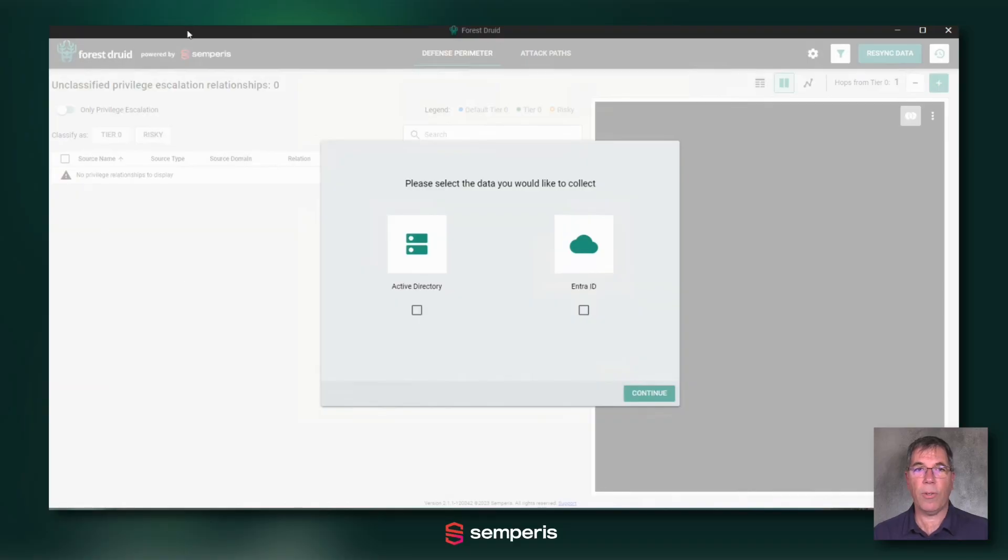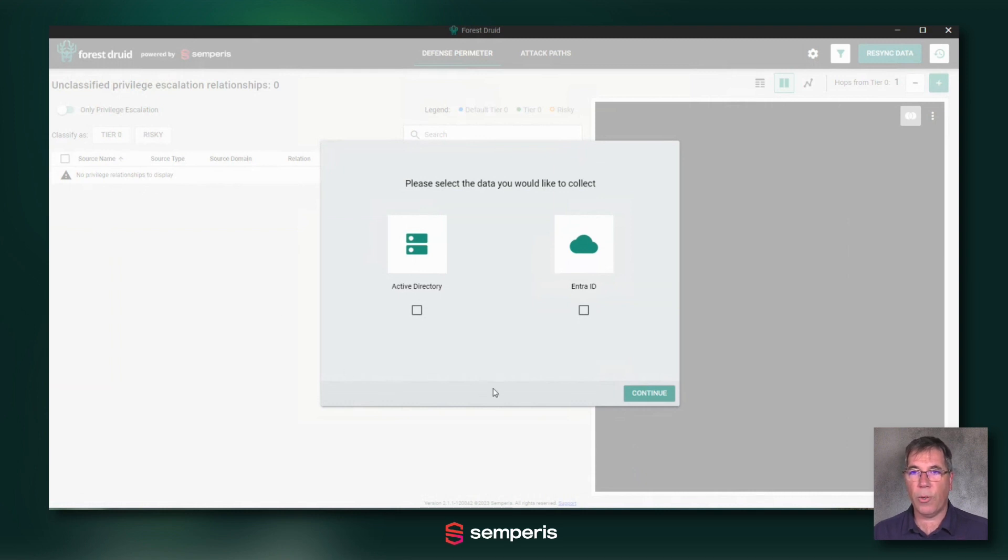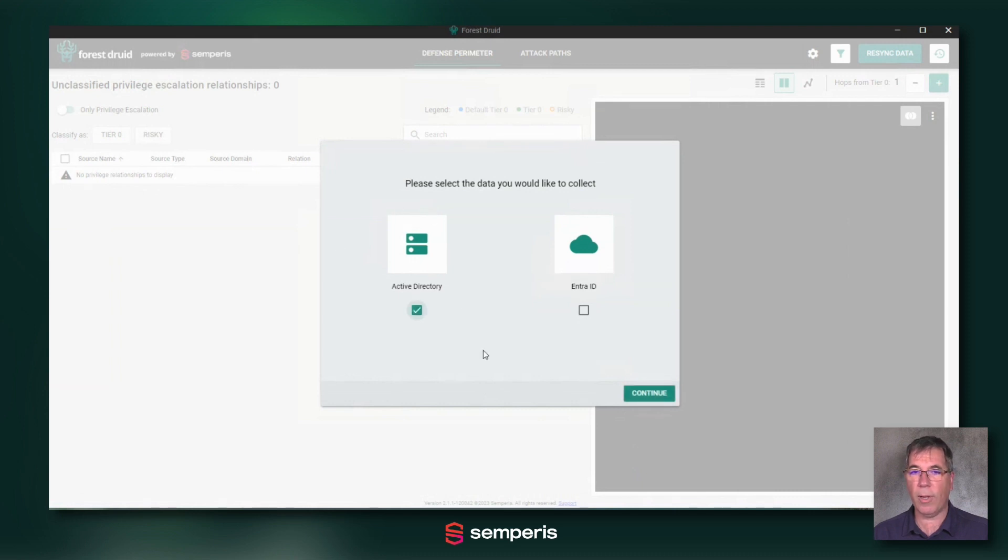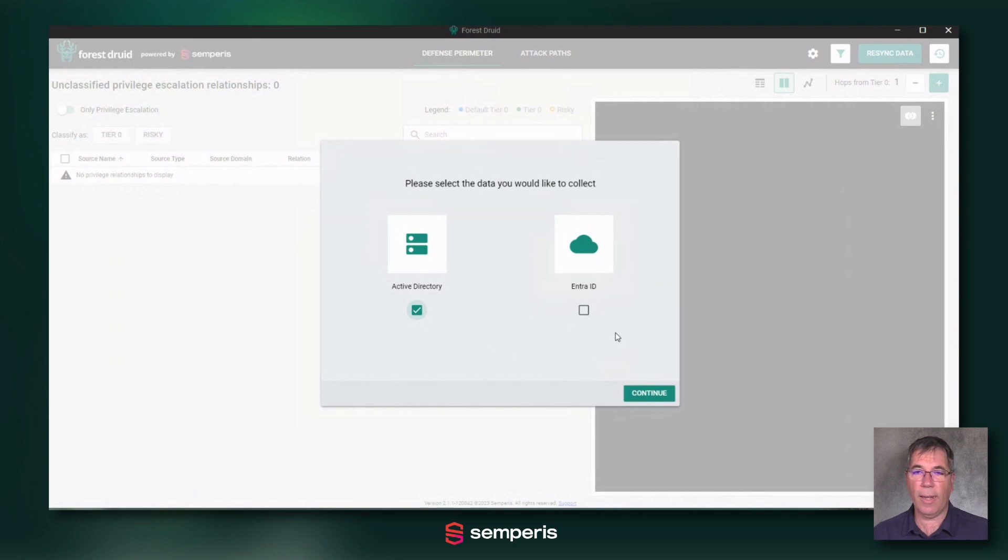When you start Forest Druid for the first time, you are going to get this choice of elements to actually collect data from: on-premise Active Directory, which is what we're going to look at now, and Entra ID, where we can also connect to and collect relationships and objects from. We'll do that in a different video.